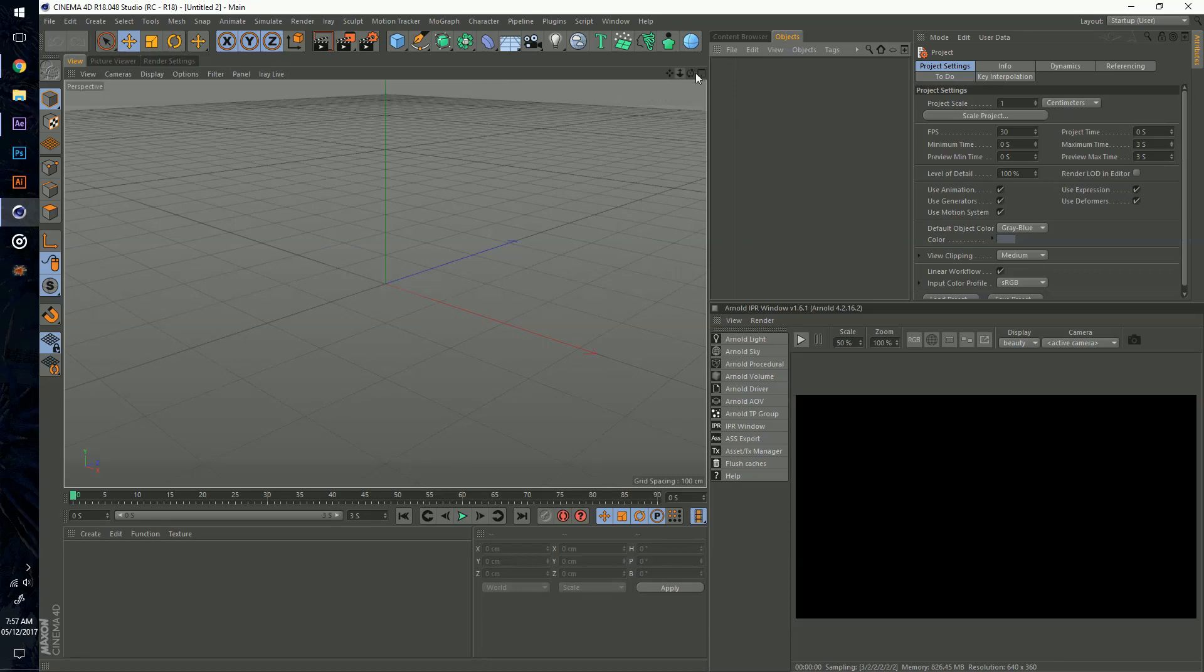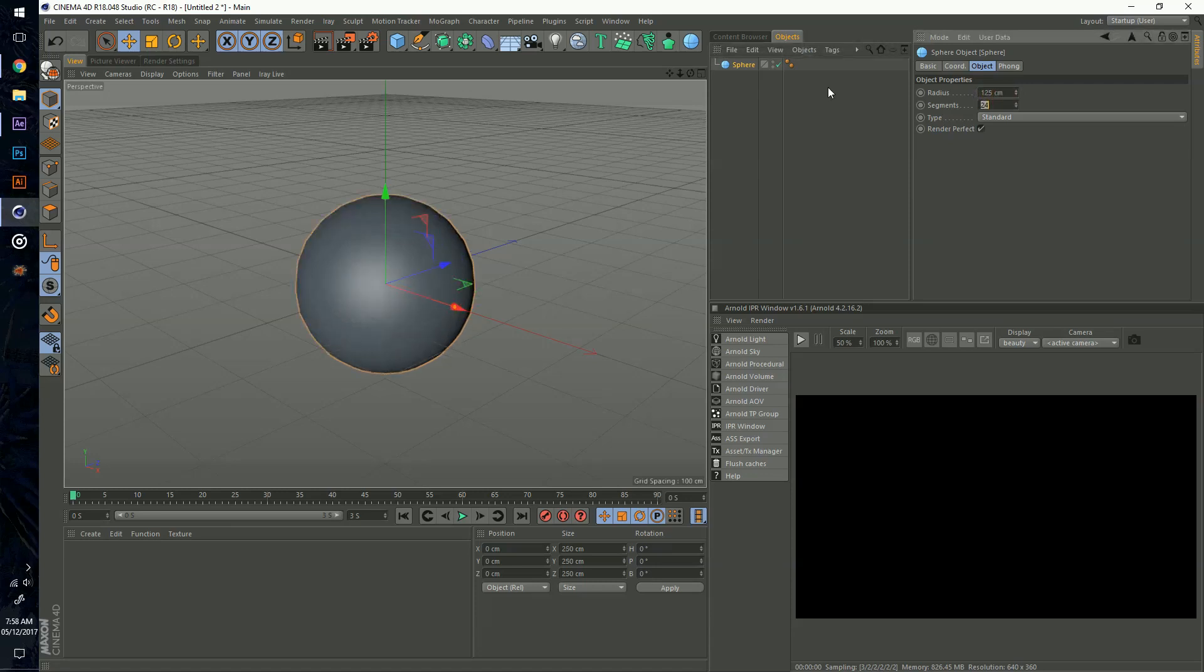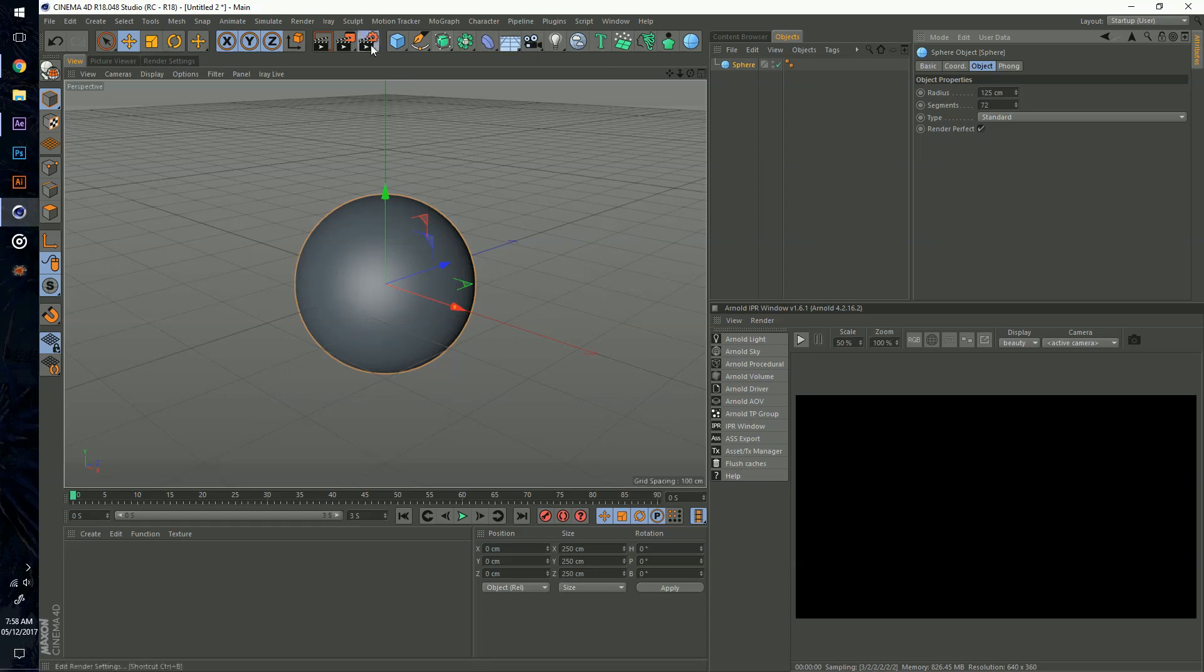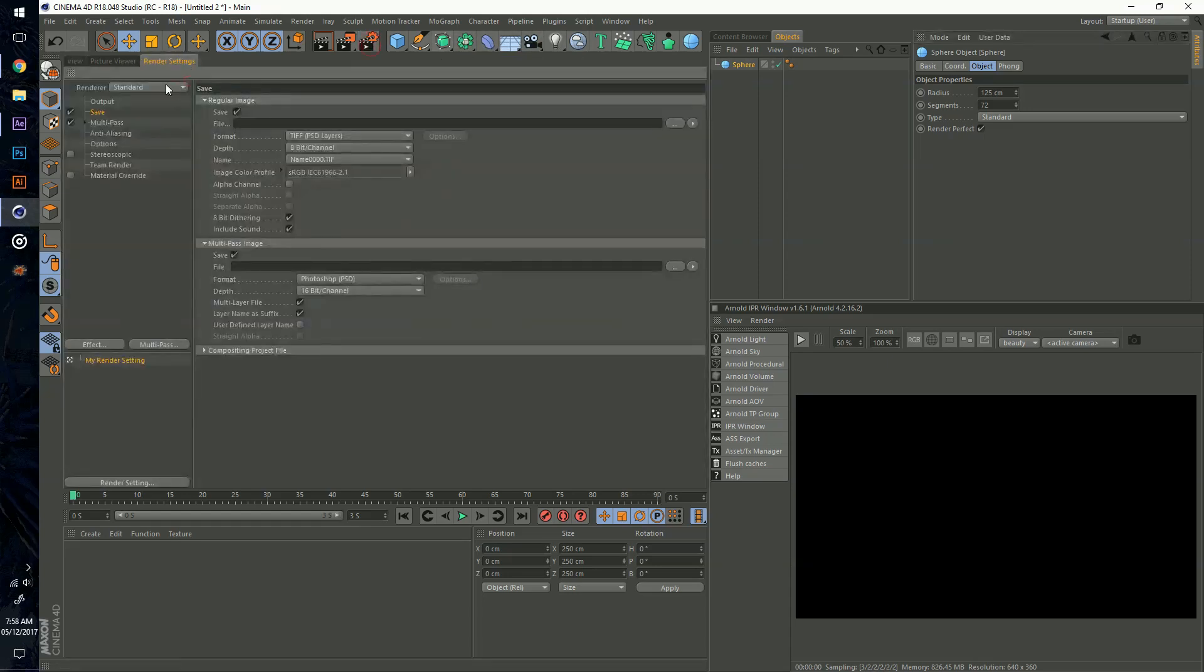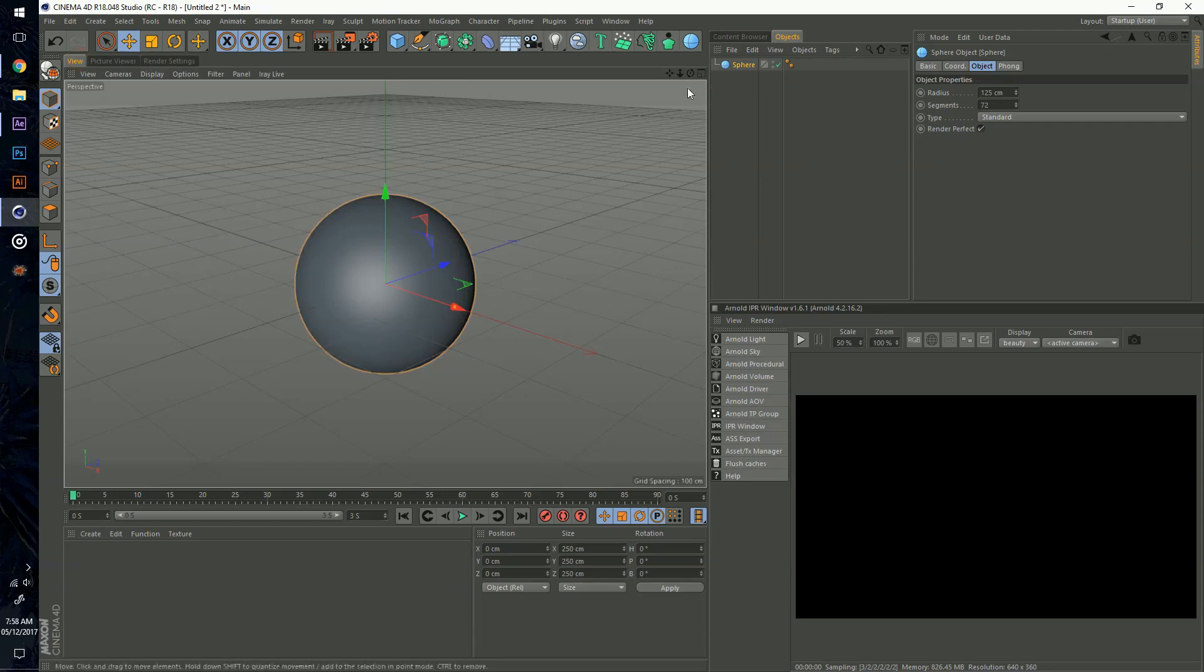Without further ado, let's see what I can do with this. I'm going to click on the sphere, increase the radius to 125, and for the segments I'm going to put this to 72 so it's nice and spherical. Just for the sake of this I'm going to throw in Arnold render.